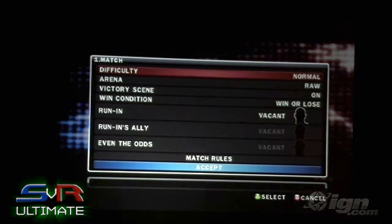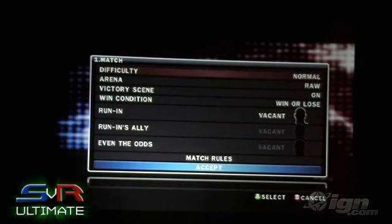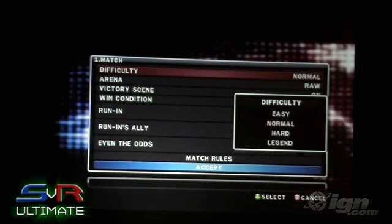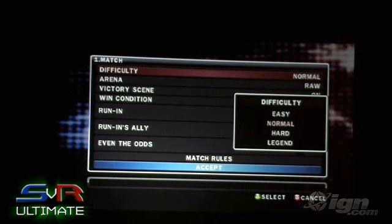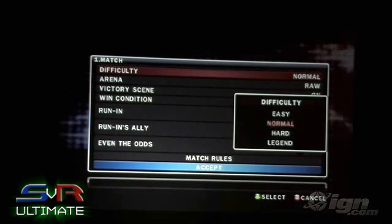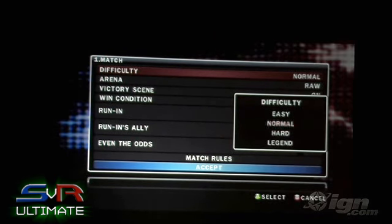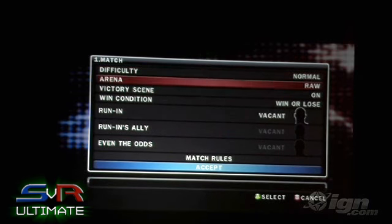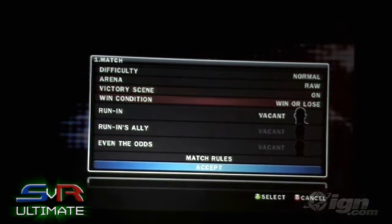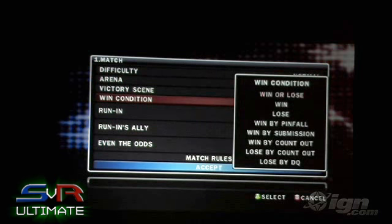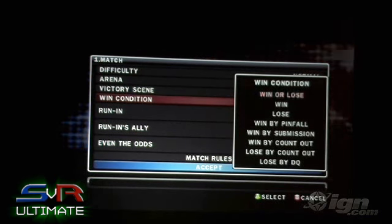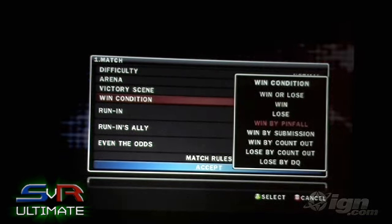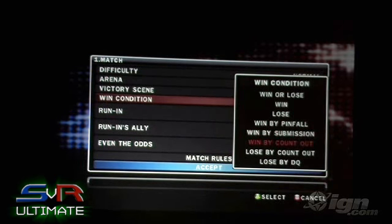Match conditions as well — you can change the difficulty of your matches. If you want a boss battle at the end on legend difficulty and make it very hard, you can do that. You can select what arena you want that match to be in. You can select the win conditions, so if you want to force a user to win by submission, you can do that. Or if he has to lose to progress through the story, you can do that.